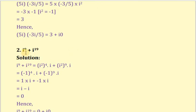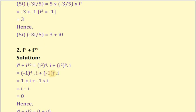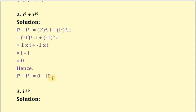The next example is i to the power 9 plus i to the power 19. We write i to the power 9 as i to the power 8 into i. Similarly, i to the power 19 as i to the power 18 into i. Since i squared equals minus 1, we get minus 1 to the power 4 into i plus minus 1 to the power 9 into i, which gives 1 times i plus minus 1 times i, that is i minus i equals 0. In a plus bi form, the answer is 0 plus 0i.